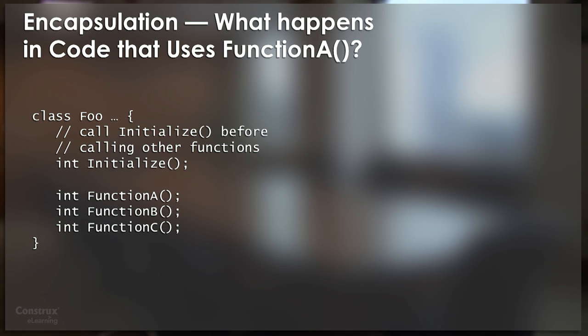Do you pick up the phone and call the programmer who wrote class foo? Again, probably not, because that's usually regarded as rude in most programming environments.